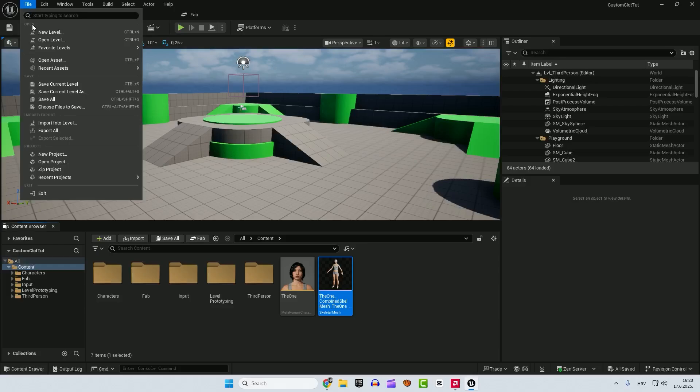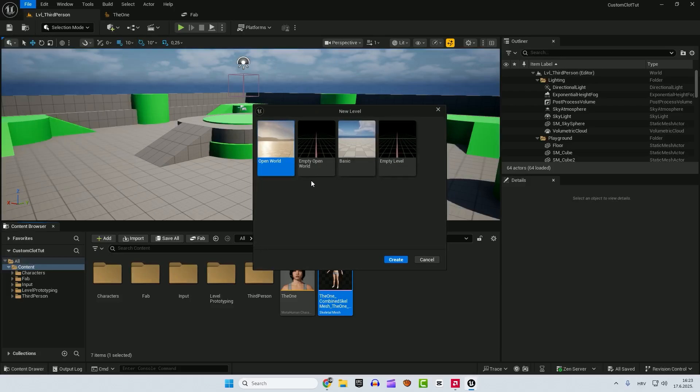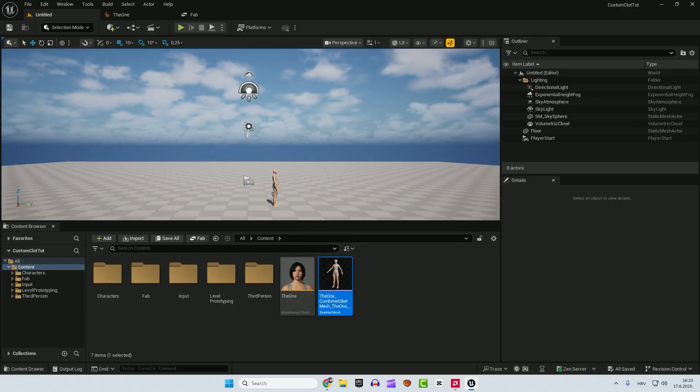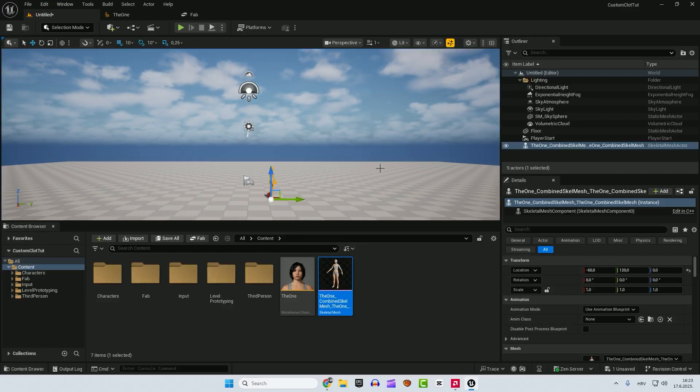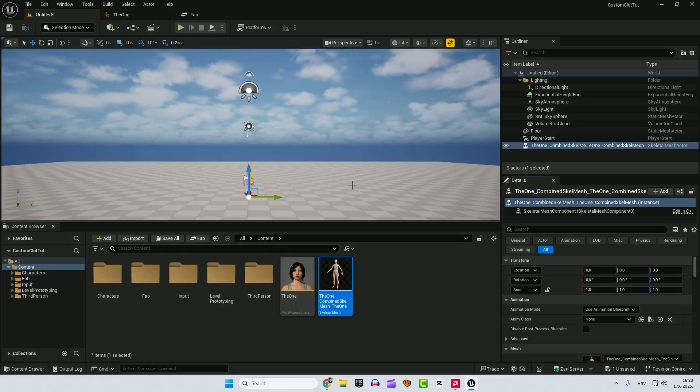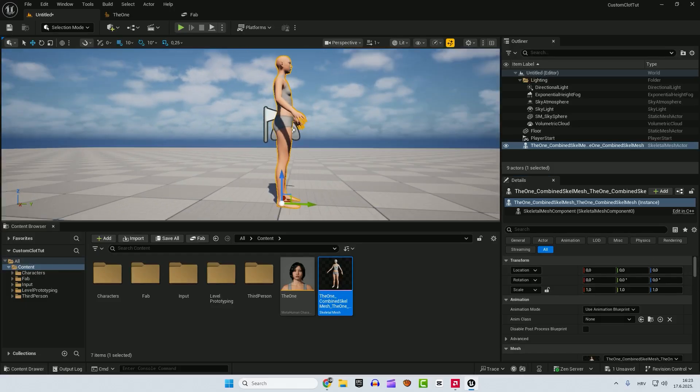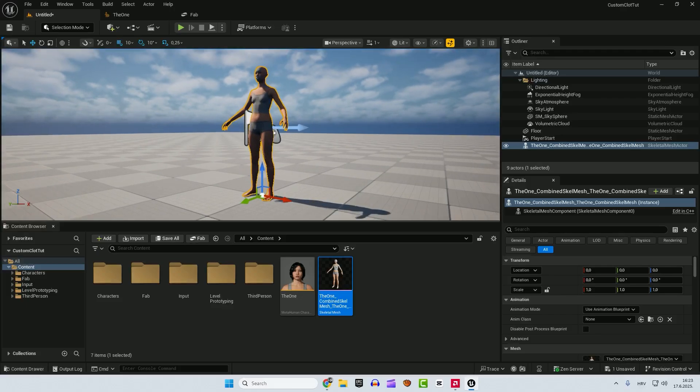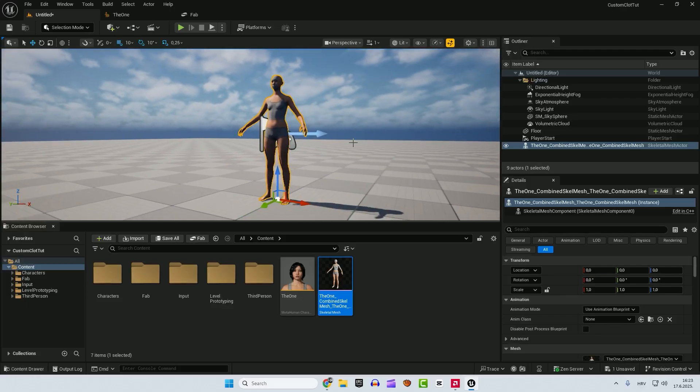Let's go with the file and create a new level. We go with basic, hit create and drag your skeletal mesh. And after that it's very important that you click this location and reset to the defaults. If I press F, now our character is on 0, 0, 0. Everything is 0.